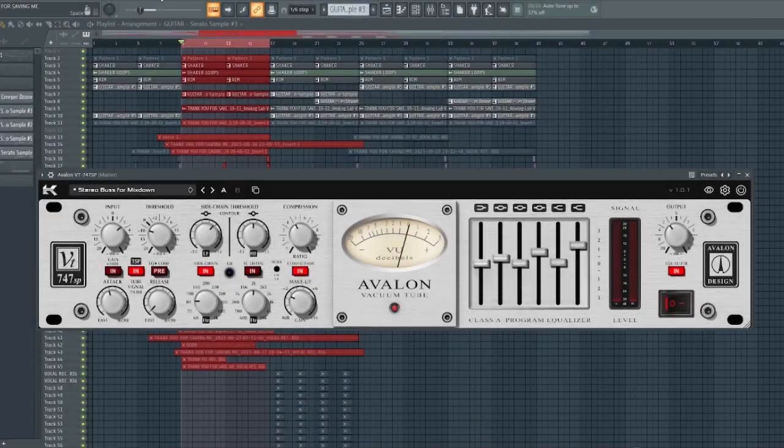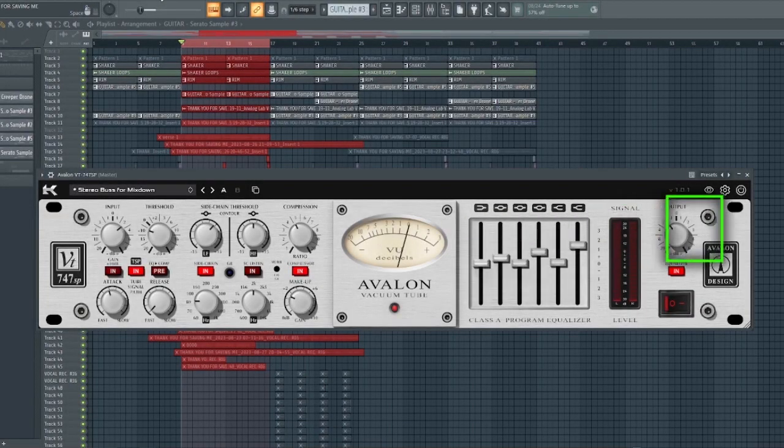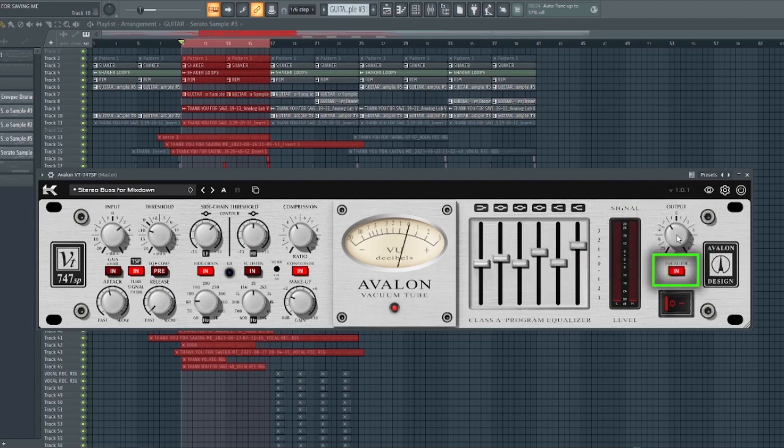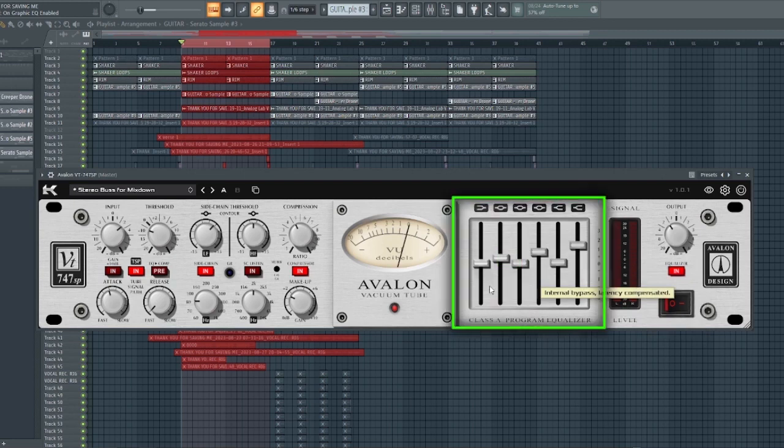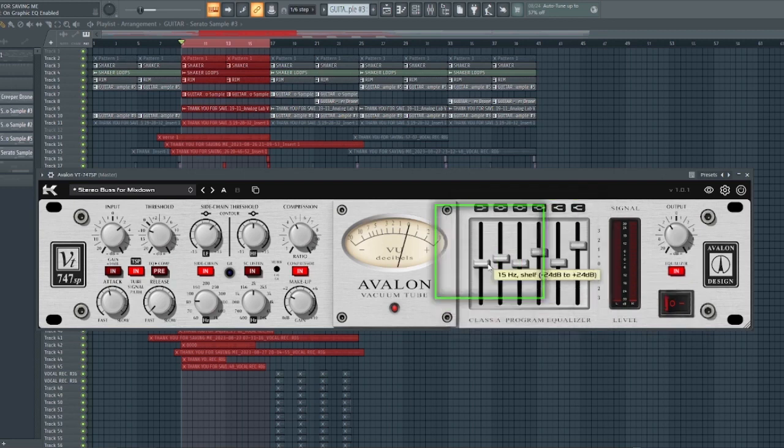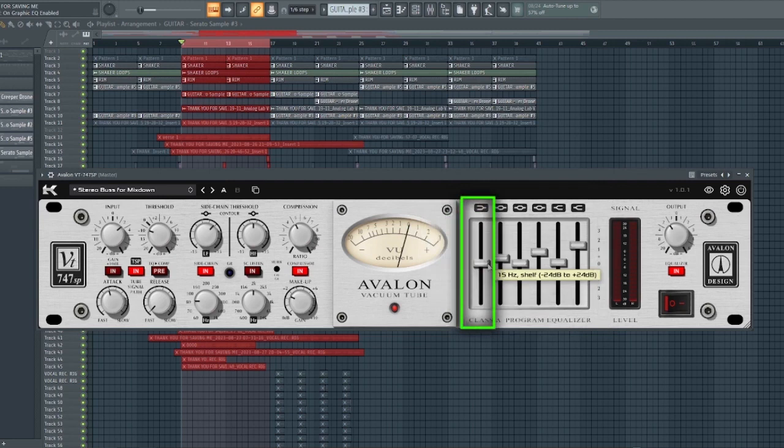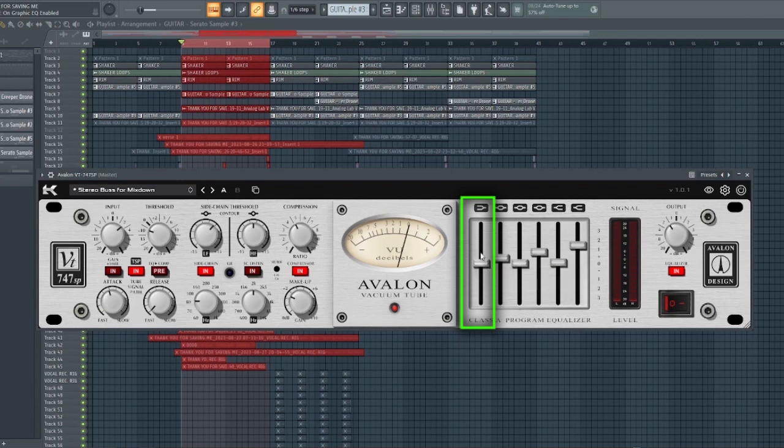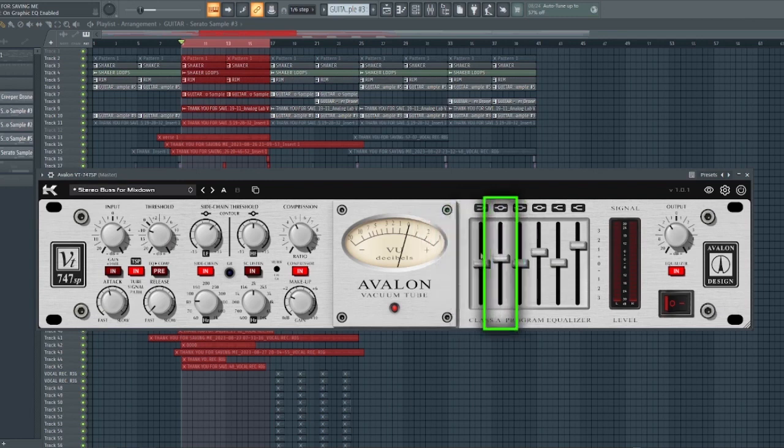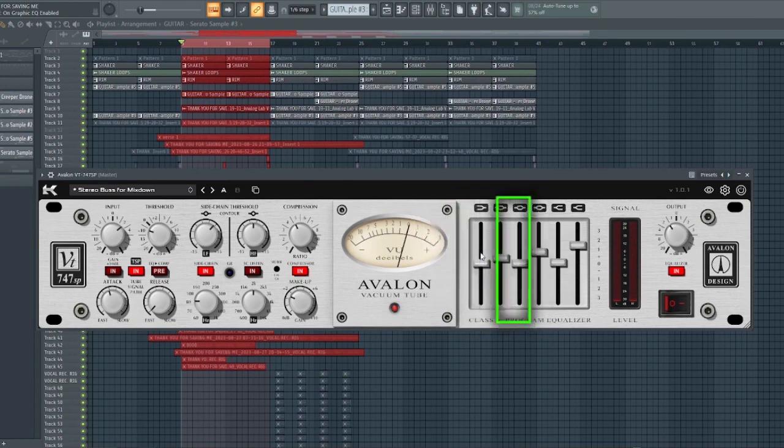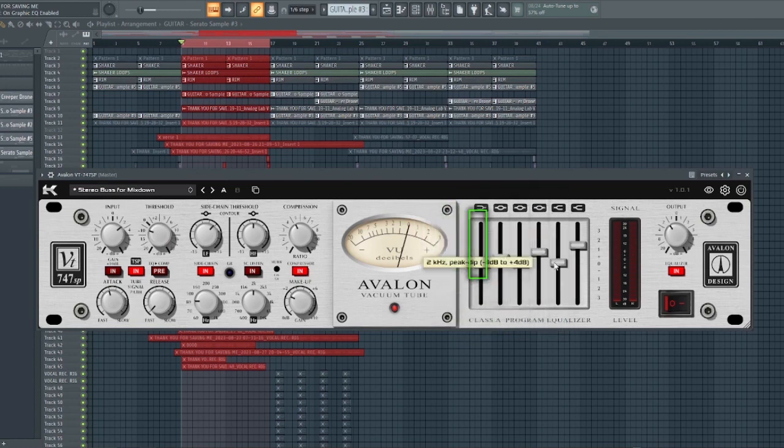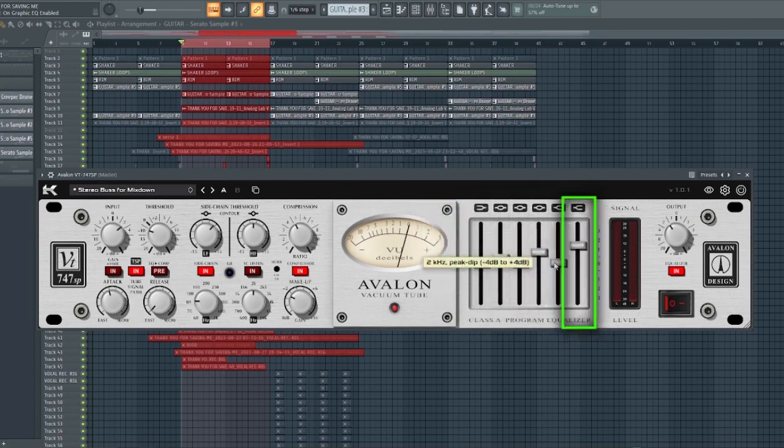Over here we have the output knob and underneath is a switch to activate the EQ. This is the power button and right here is the 6-band EQ. At the far left is 15 hertz and it can go to a maximum of minus 24 dB or plus 24 dB. The next frequency is 125, the other one is 500 hertz, 2k, 5k, and the last is 32k.